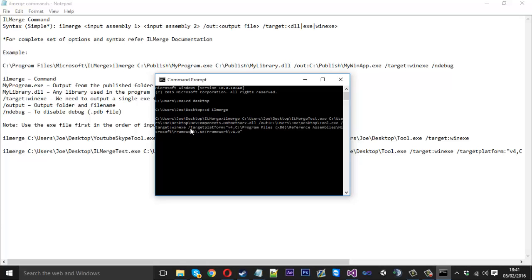There's one more command: `/targetplatform`. This allows you to reference a different version of .NET Framework, because I was getting a compile error where it wouldn't locate one of the assemblies it needed. Research told me there was an issue with the newer framework and you had to use the `/targetplatform` command to locate it. This will also be in the description to save you time. You just locate your .NET Framework folder and you can change the version number — so if you wanted 4.5 you'd just put 4.5 there.